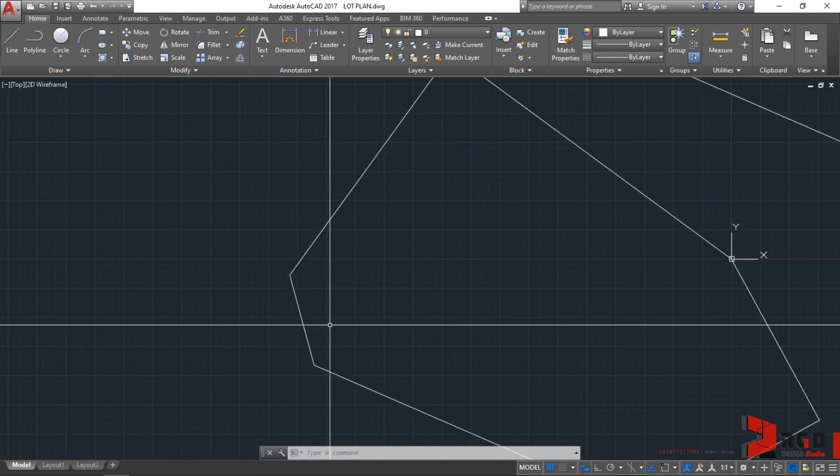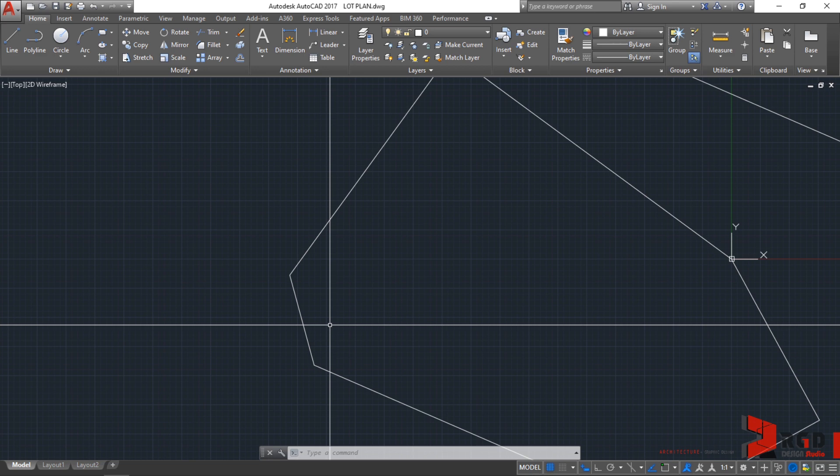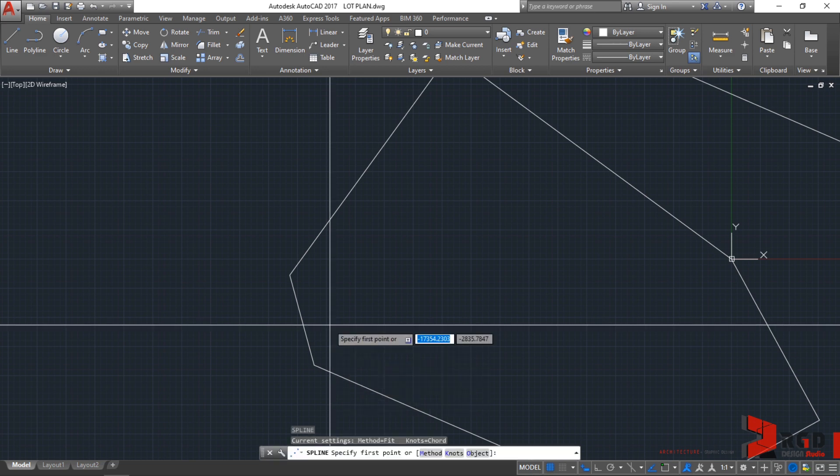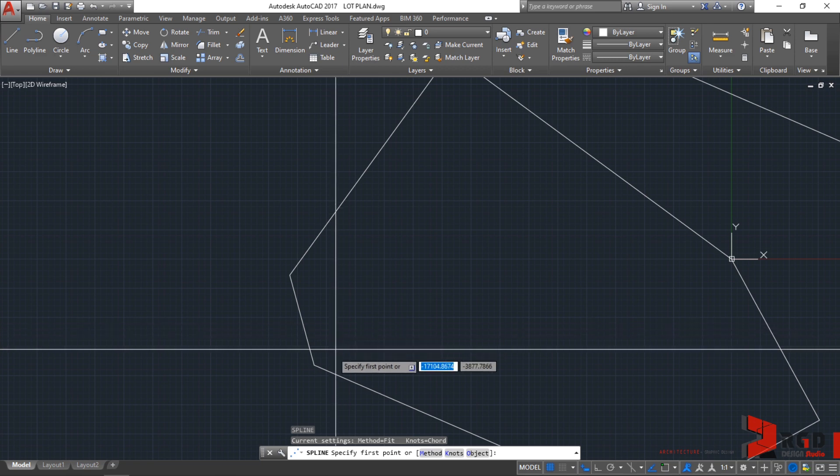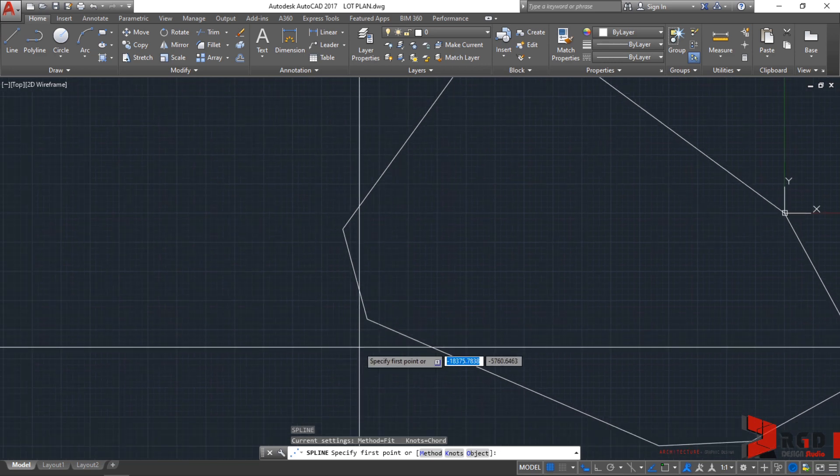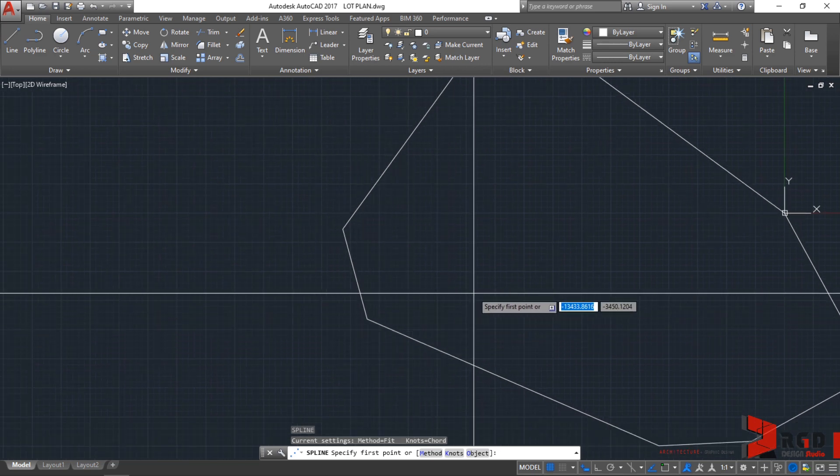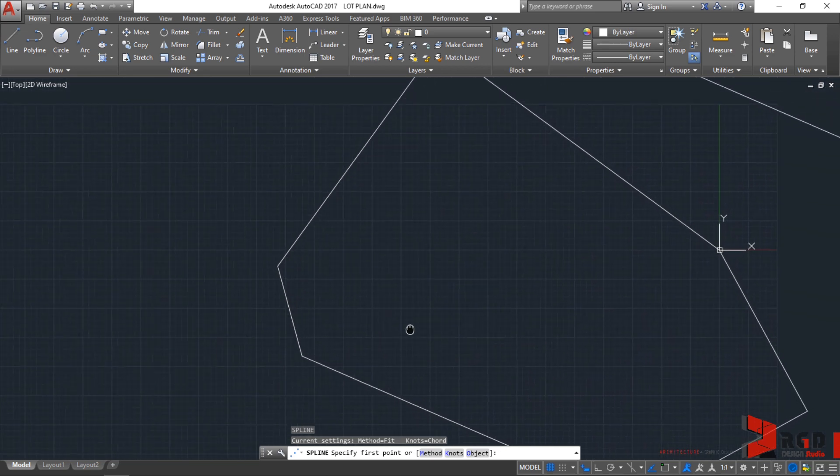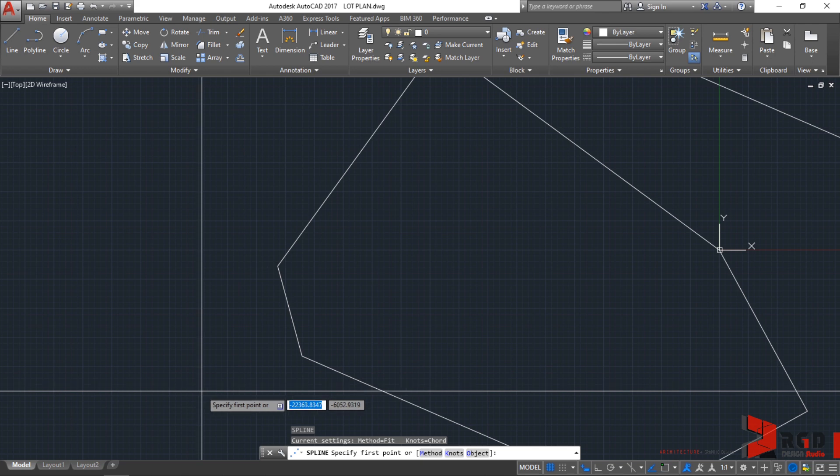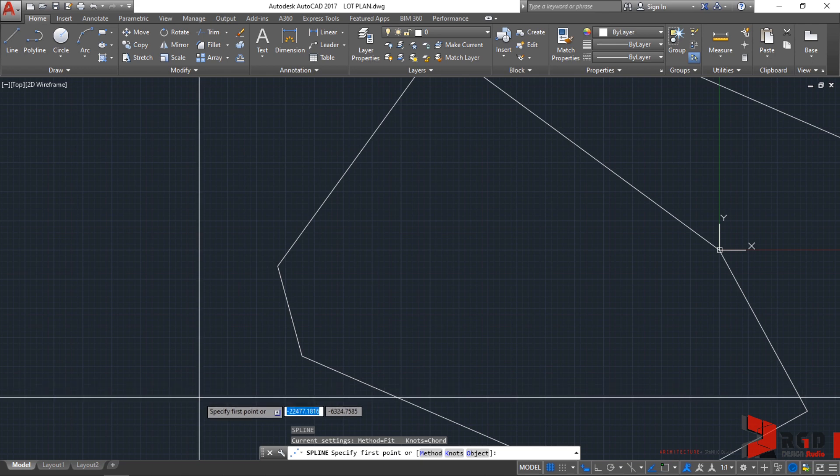Invoke AutoCAD to do the spline command by typing SPL and then enter. After typing SPL, AutoCAD prompts you to specify the first point. Find your favorite spot and click the first point. For me, I'll start from the bottom. Click.